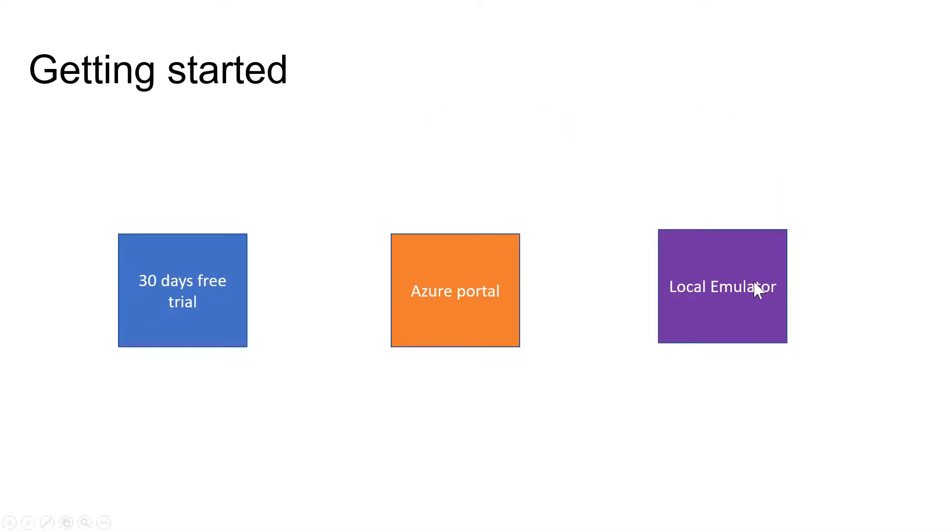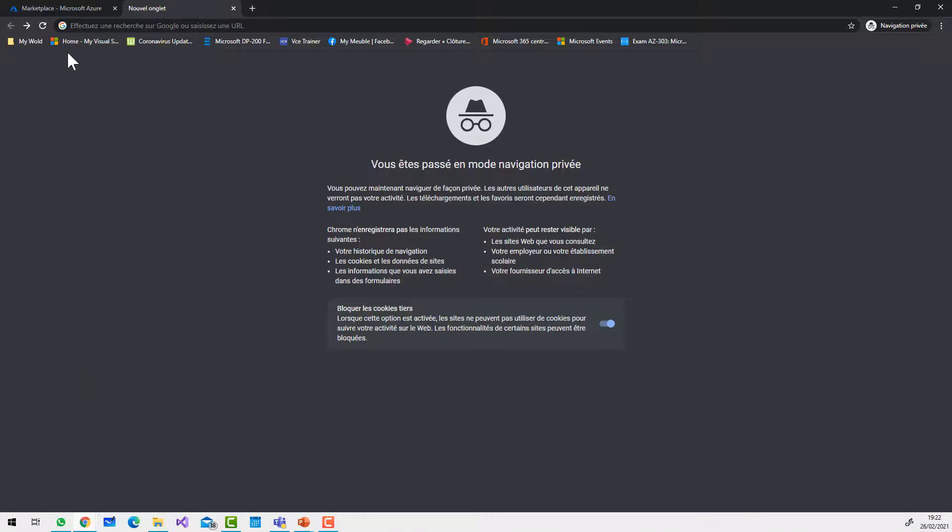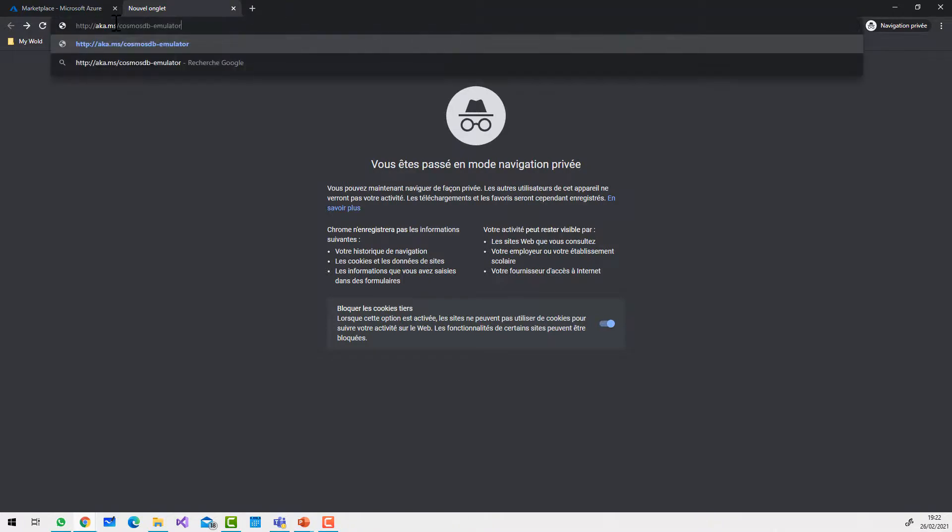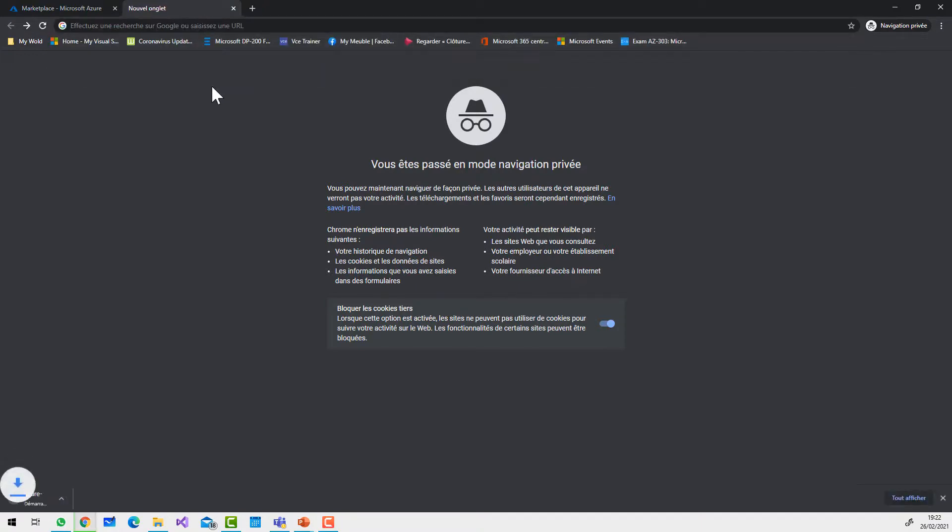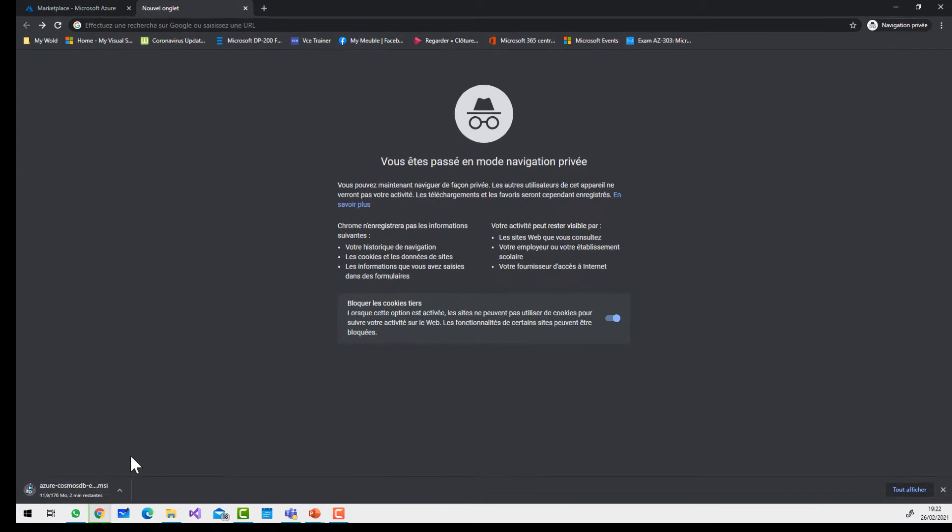There's also a local emulator that you can use to try and test Cosmos DB. Go to aka.ms/cosmosdbemulator to download and install the application. Then you can use Cosmos DB with the local emulator.